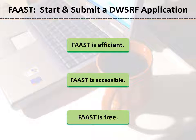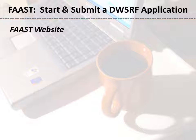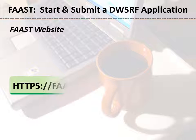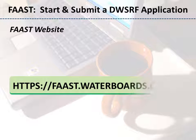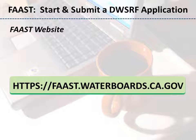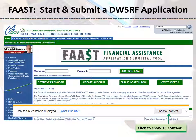Now let's learn how to start and submit a DWSRF application in FAST. Go to the FAST website, located at https://fast.waterboards.ca.gov. At the FAST webpage, a pop-up will appear stating only secure content is displayed. Click the Show All Content button on the right side of the screen to close the pop-up.